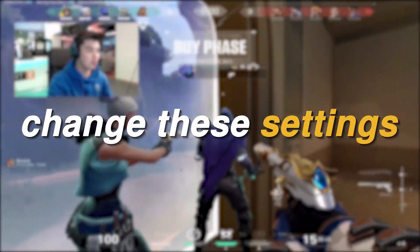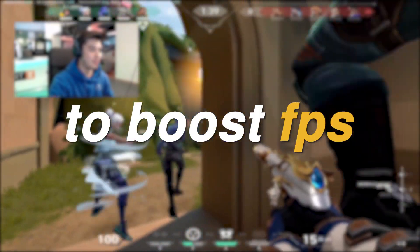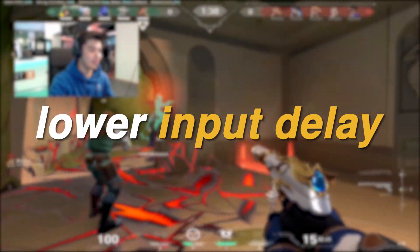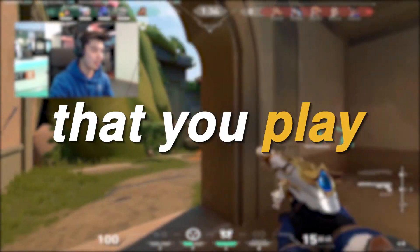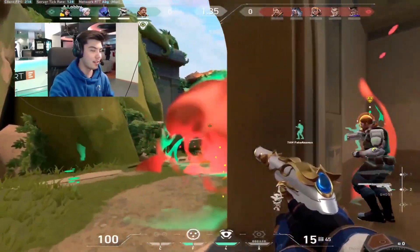You need to change these settings now to boost FPS, lower input delay and fix stutters in all of the games that you play.